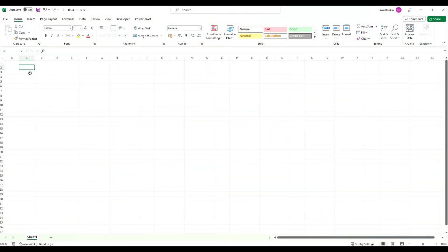Hi guys and welcome back to ByteSize Excel. In this video we're going to take a look at the SEQUENCE function and a practical example of how you might use this in a workbook. More specifically we're going to look at how you can create a dynamic calendar. We're going to start from a blank workbook so please do feel free to follow along.